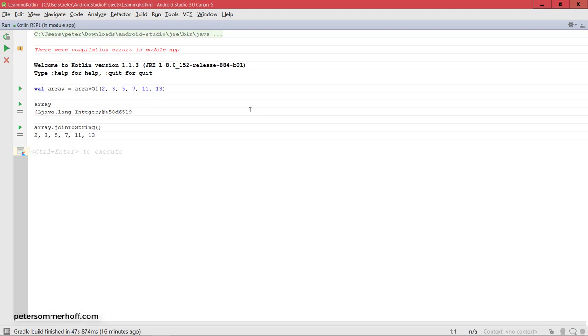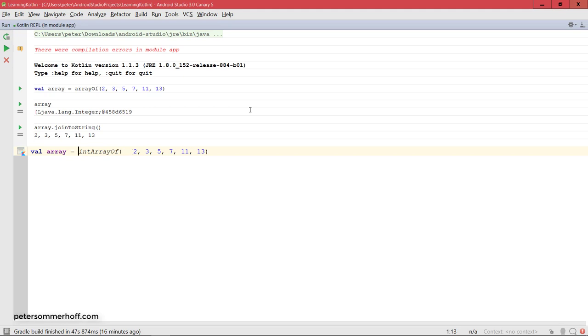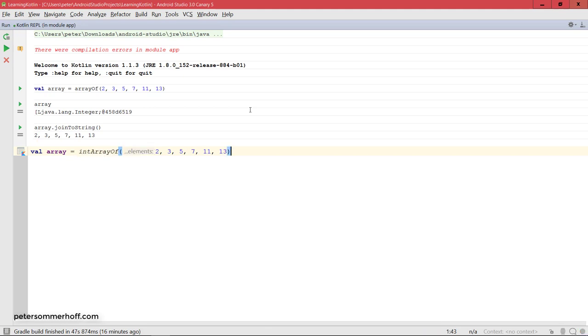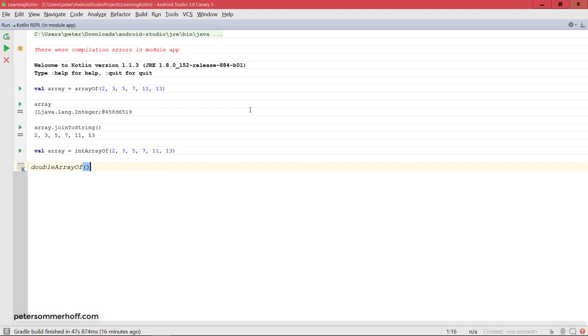Alright, so next, when you want to have an array like this, you can actually also use specific helper functions, like in this case, intArrayOf, which will then internally use a primitive int type, just like in Java. So, on the JVM, they're going to map this to Java's primitive int type. So, you can also use intArrayOf to use that. And there are also helper functions like doubleArrayOf and so on. So, very easy to create arrays.